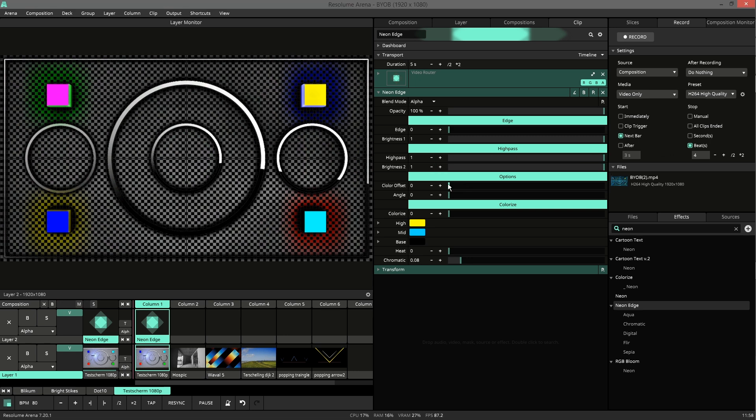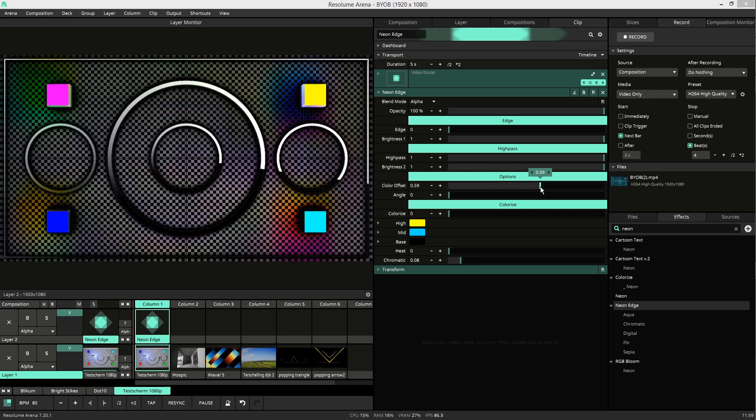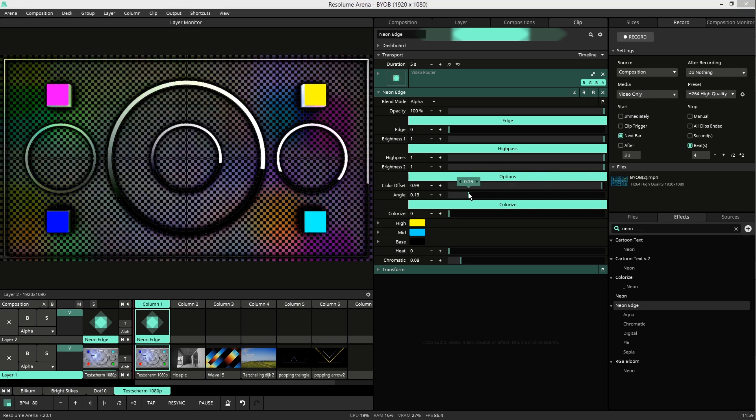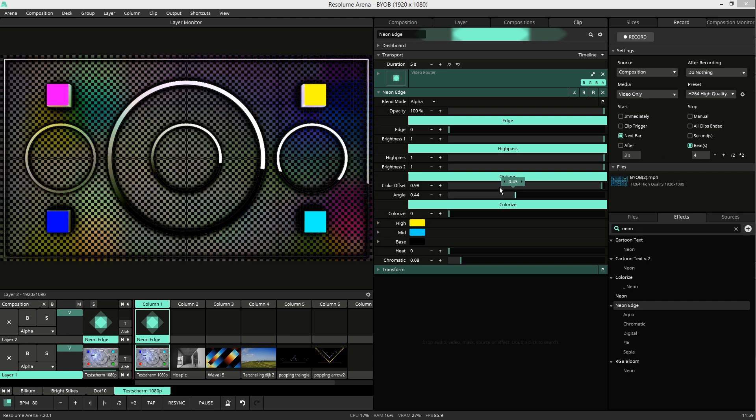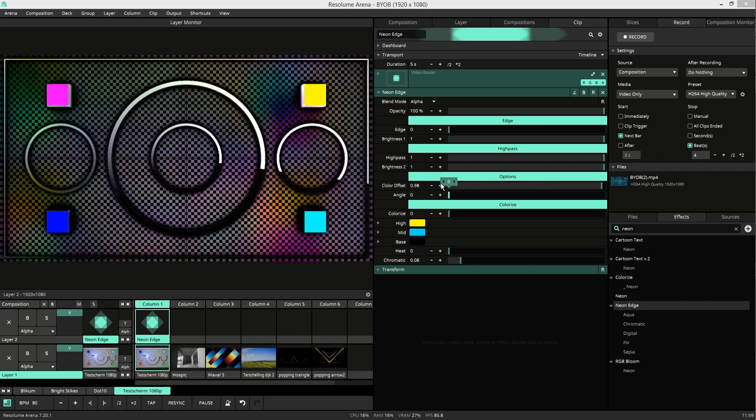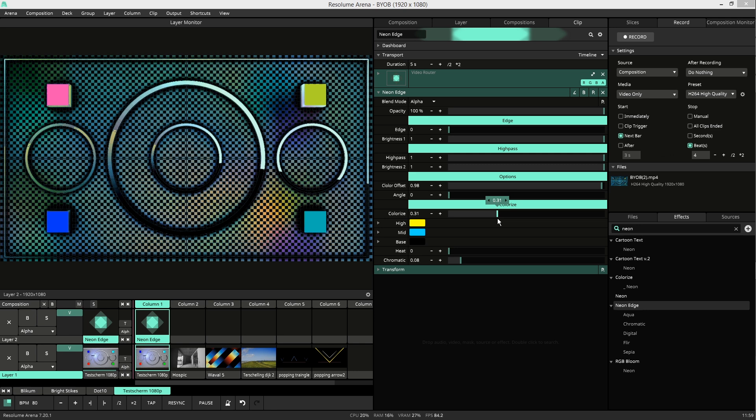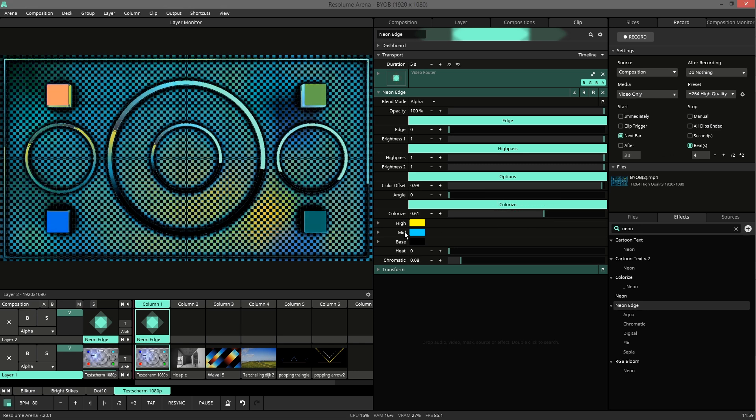In the options we have a color offset. And the color offset has angles. We can colorize. Find a result. And the colorizer has three color inputs.